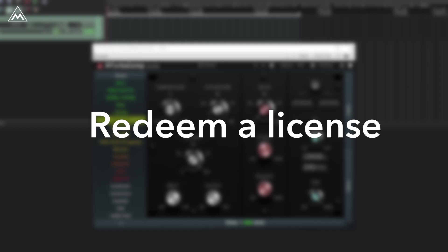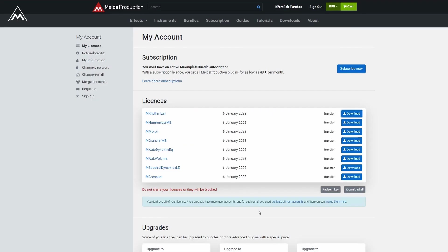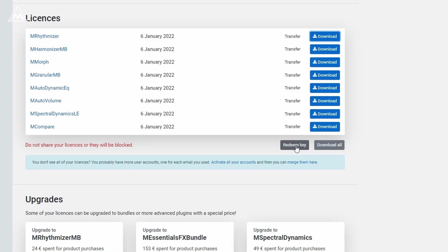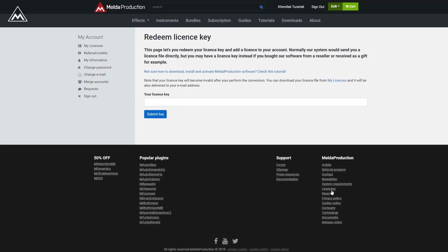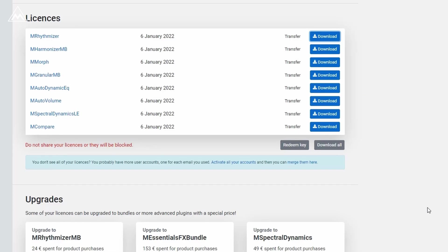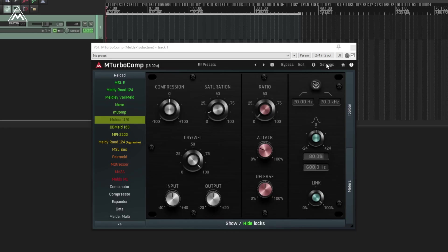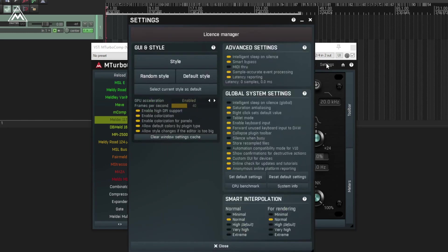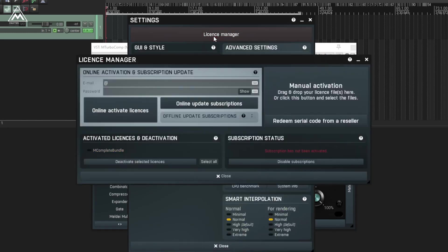If you bought a Melder Production plug-in from a third-party reseller, log into your account, go to the my license area, then click the redeem key. Enter the code you received from the reseller, and from there you'll receive your license key. Now you can either do the online or the offline activation that I've shown previously.